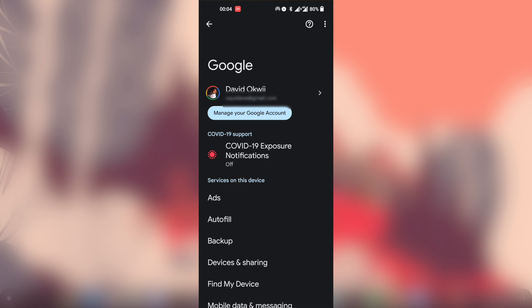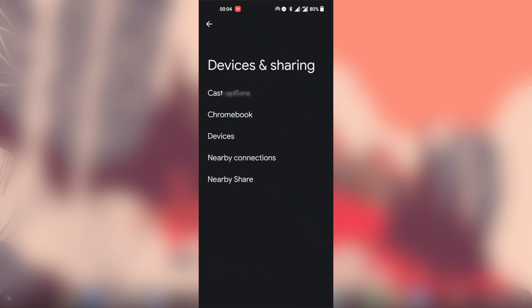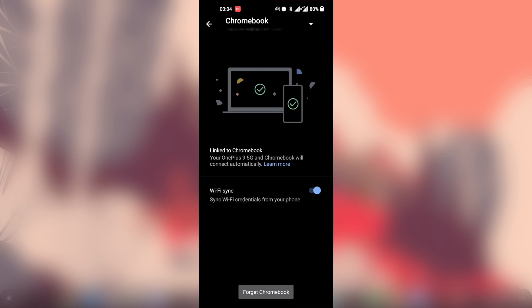And when I come to Settings here and then come to Google, and then come to Devices and Sharing, and then come to Chromebook, you can see that my Chromebook is linked to my OnePlus 9.